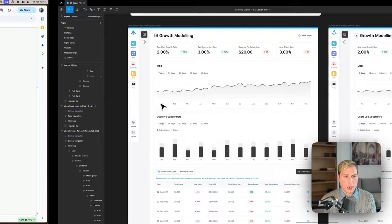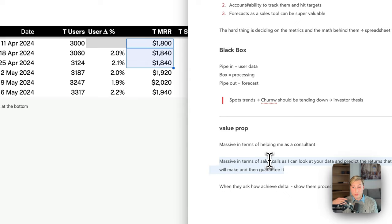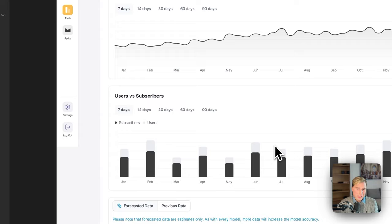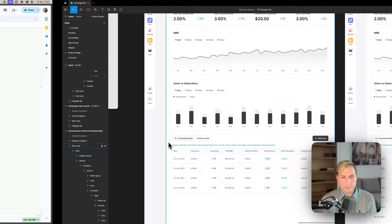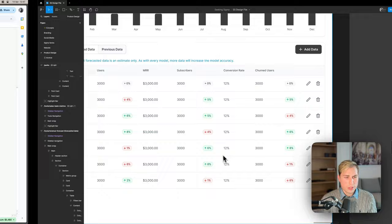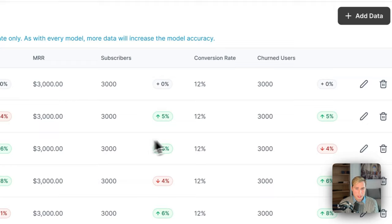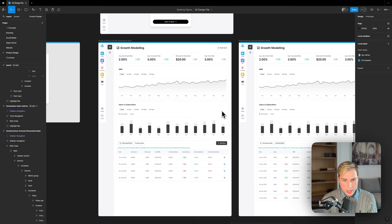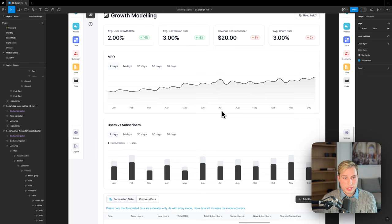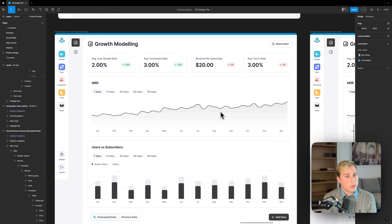Once finished, I went back to my notes and checked: is it useful for sales calls? Yes — you can edit data and it's very visual. Is it useful for accountability? Yes — you can compare previous data to actuals. Can you show trends to investors? Yes. It took two hours, I have a working MVP, I know the underlying values are solid, it looks like a Seeking Sigma tool, and it's already been sent off to developers to ship to customers next week.